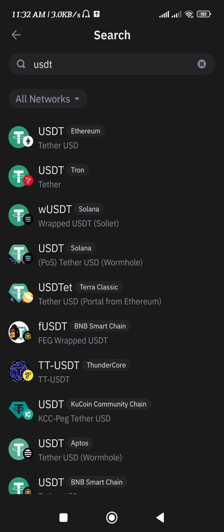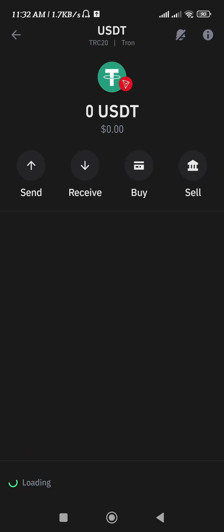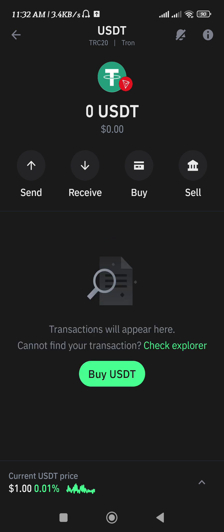Like Ethereum, Tron, Solana. So since we are working with USDT TRC 20, you just have to simply tap on it. And as you can see, you can send, receive, buy, and sell USDT on the TRC 20 network.